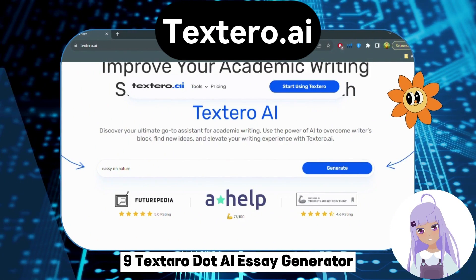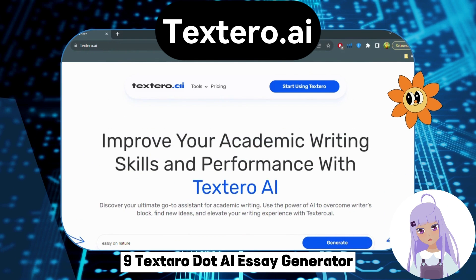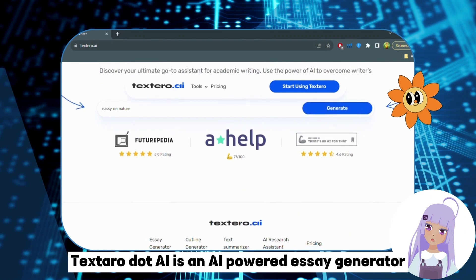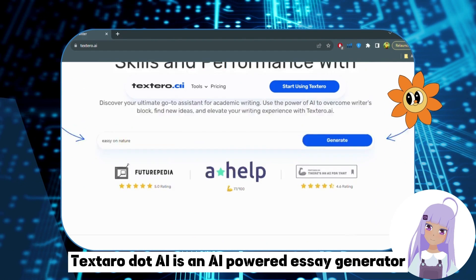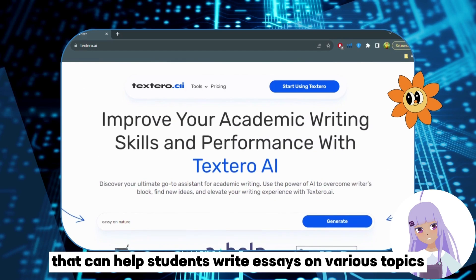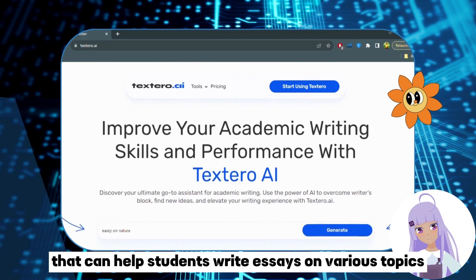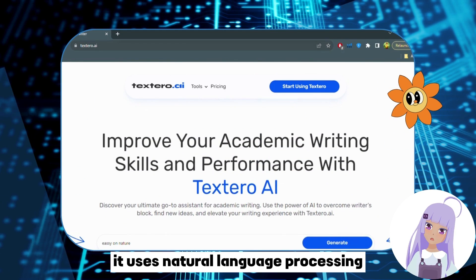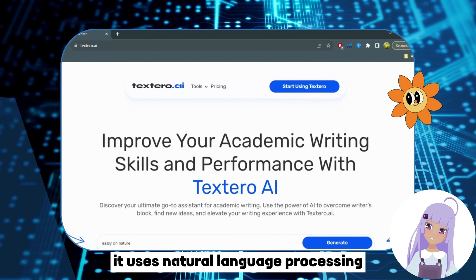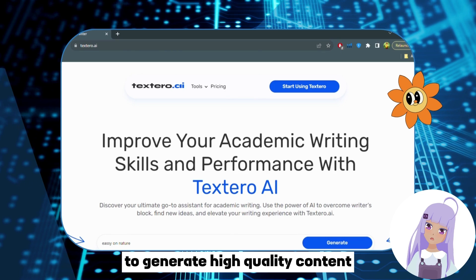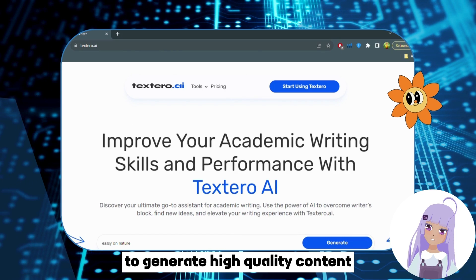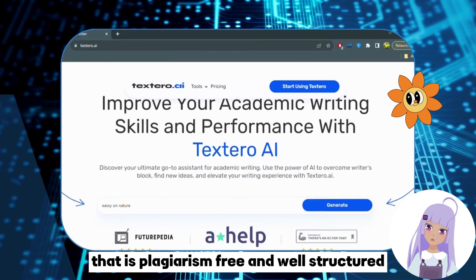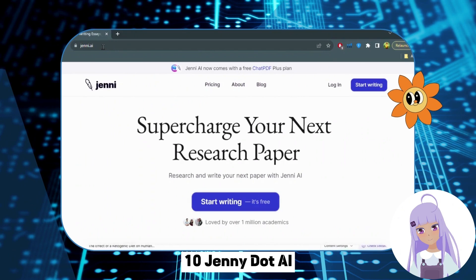Number 9: Textero.ai — Essay Generator. Textero.ai is an AI-powered essay generator that can help students write essays on various topics. It uses natural language processing to generate high-quality content that is plagiarism-free and well structured.